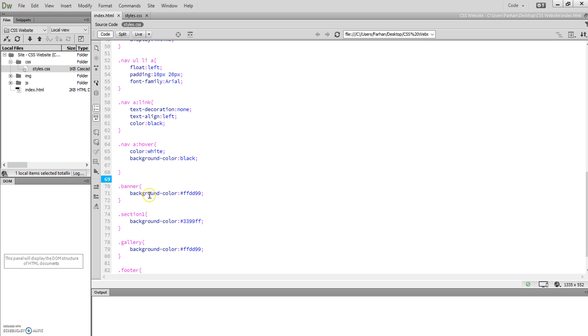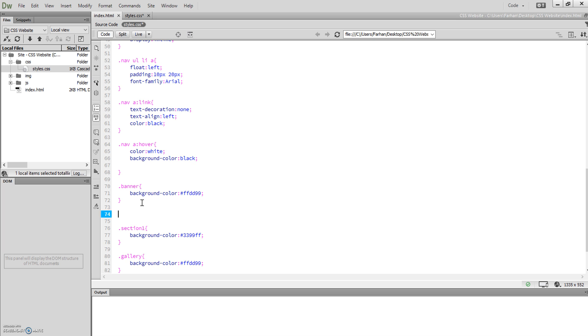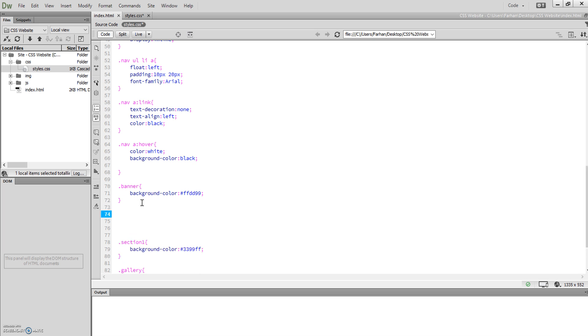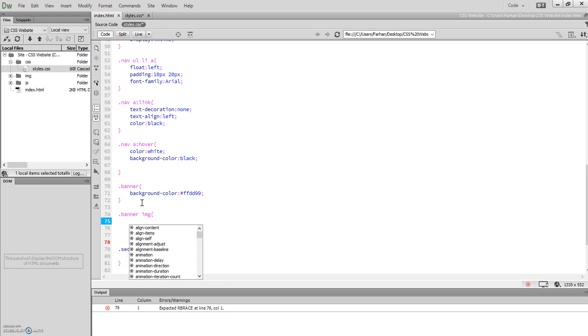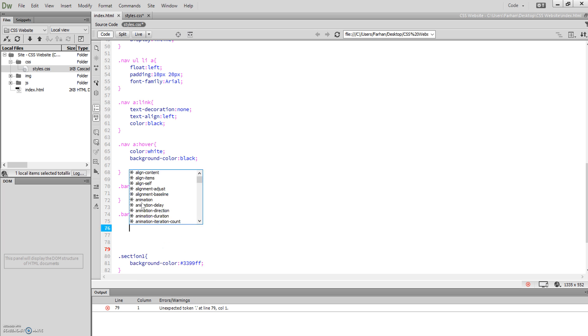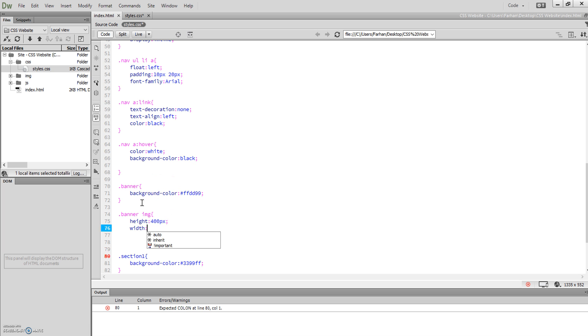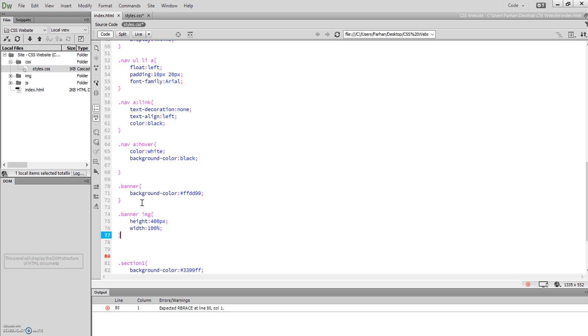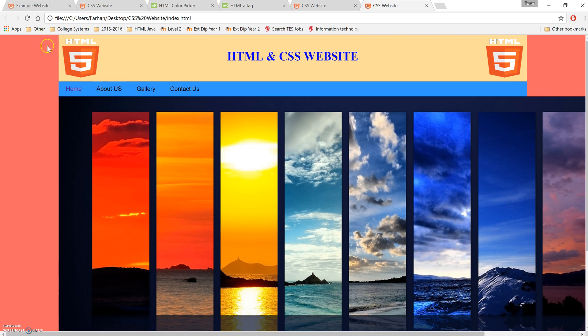We need to go to the banner section. What we can do is go to the image, so .banner img. Just like we did previously, for the image within the banner div, we're going to set height: 400 pixels and width: 100%. By doing 100%, it will be the exact same width as the container.